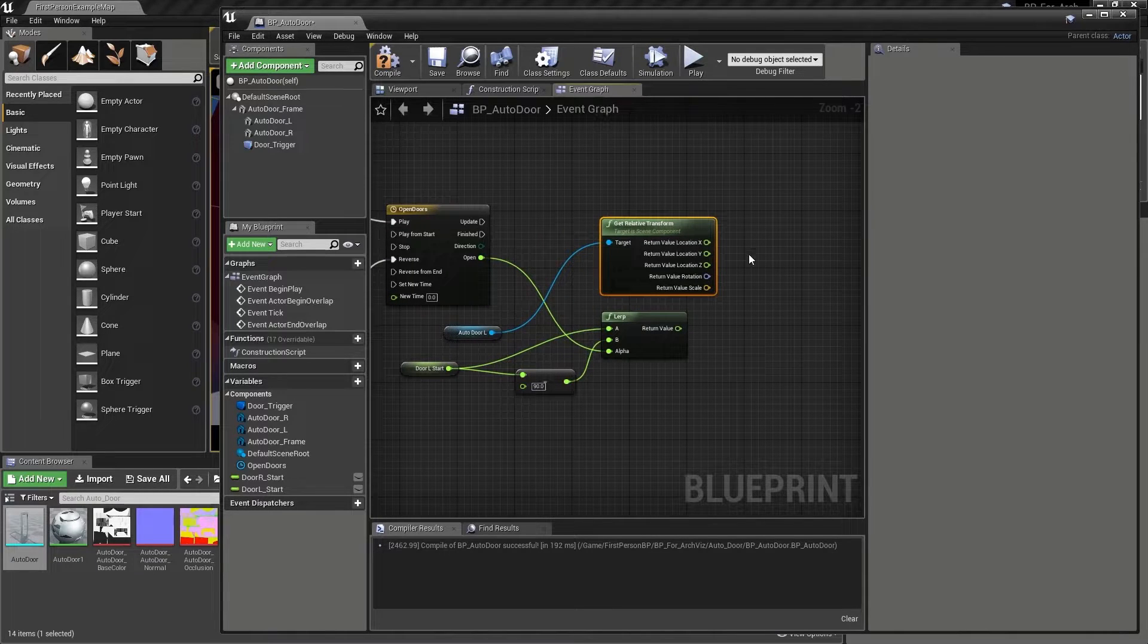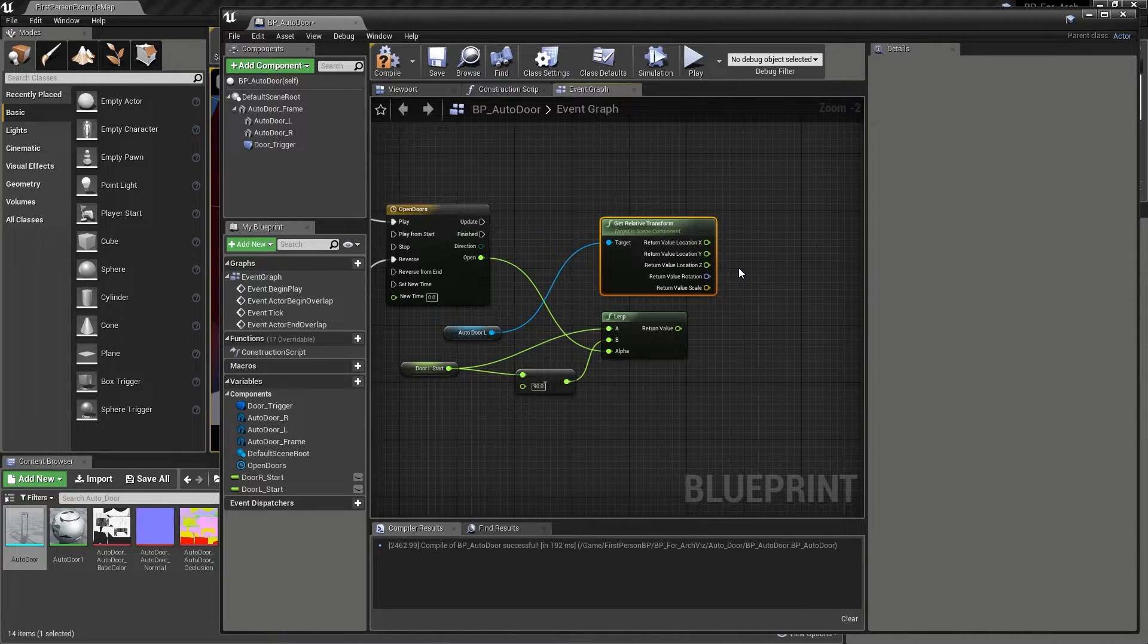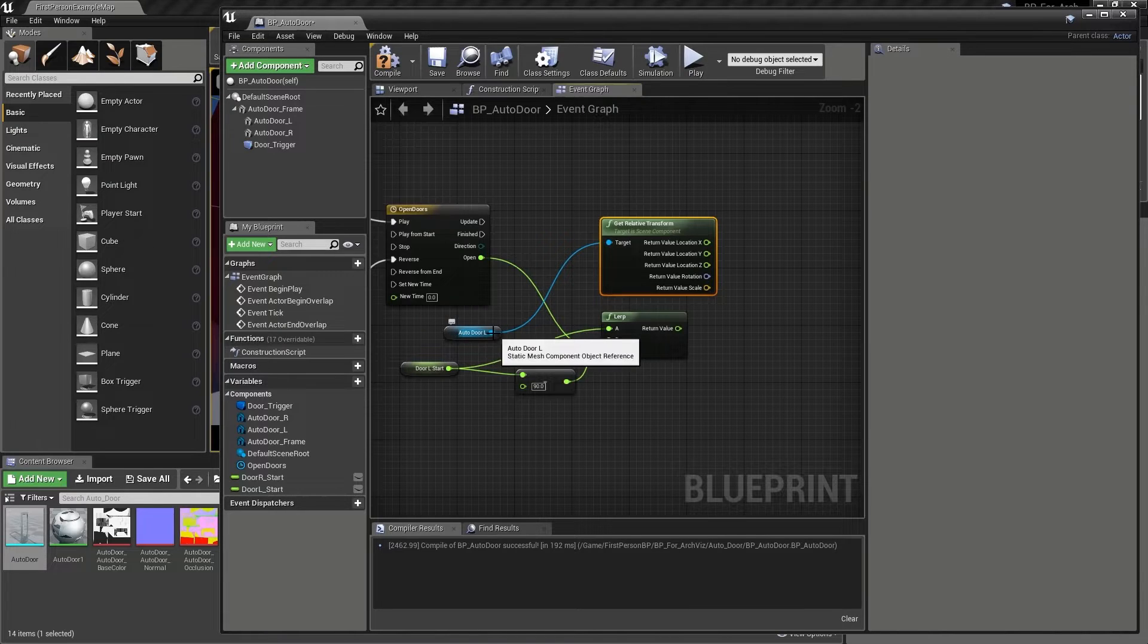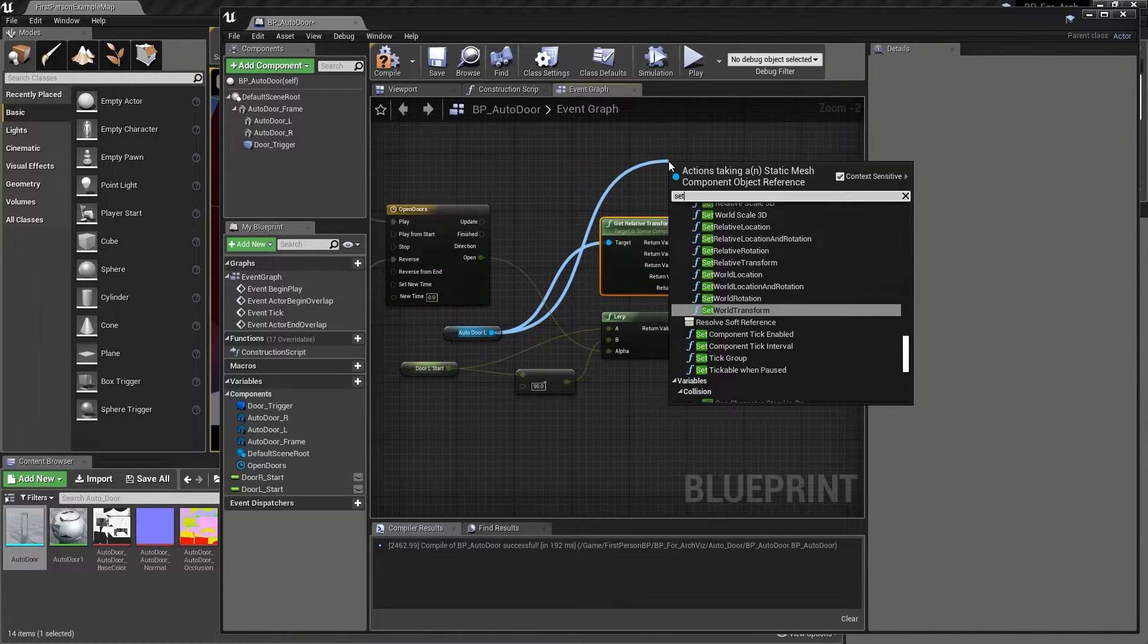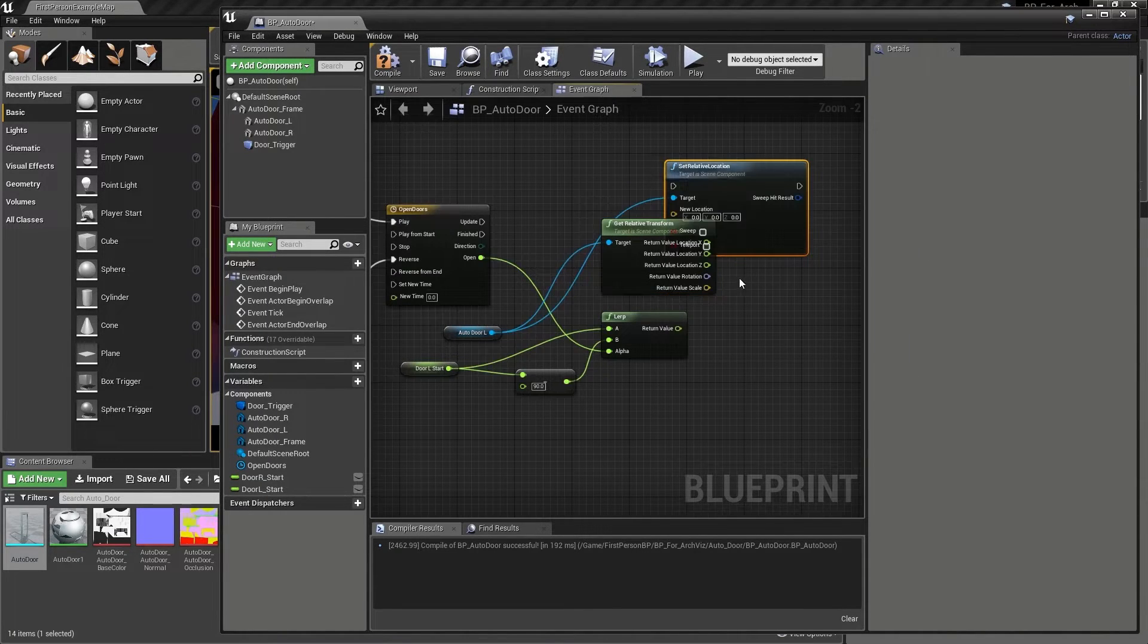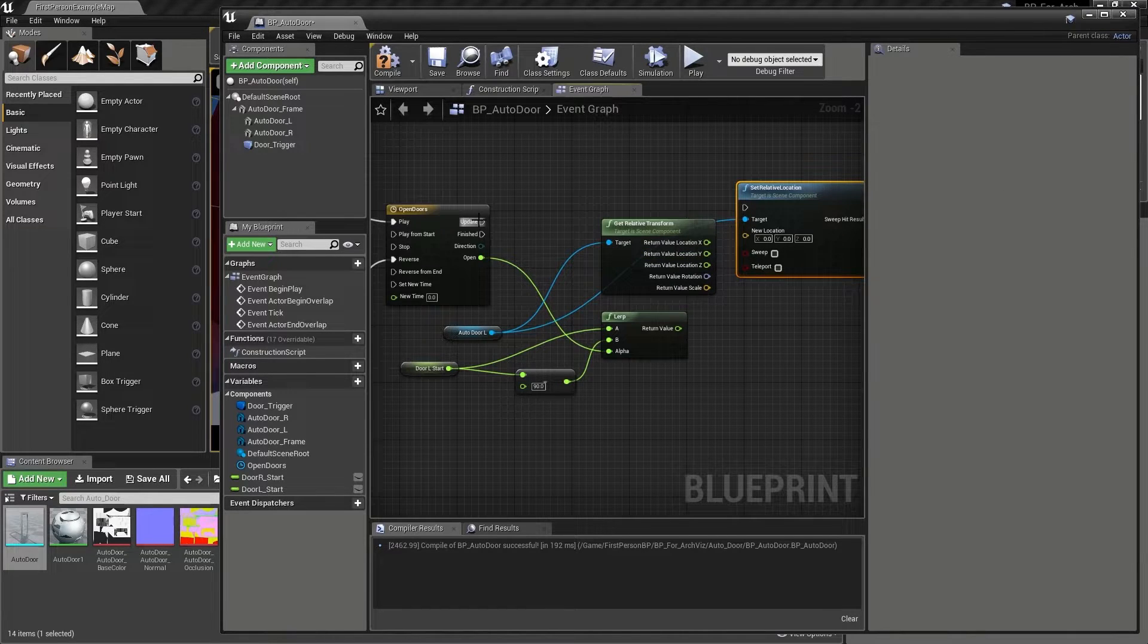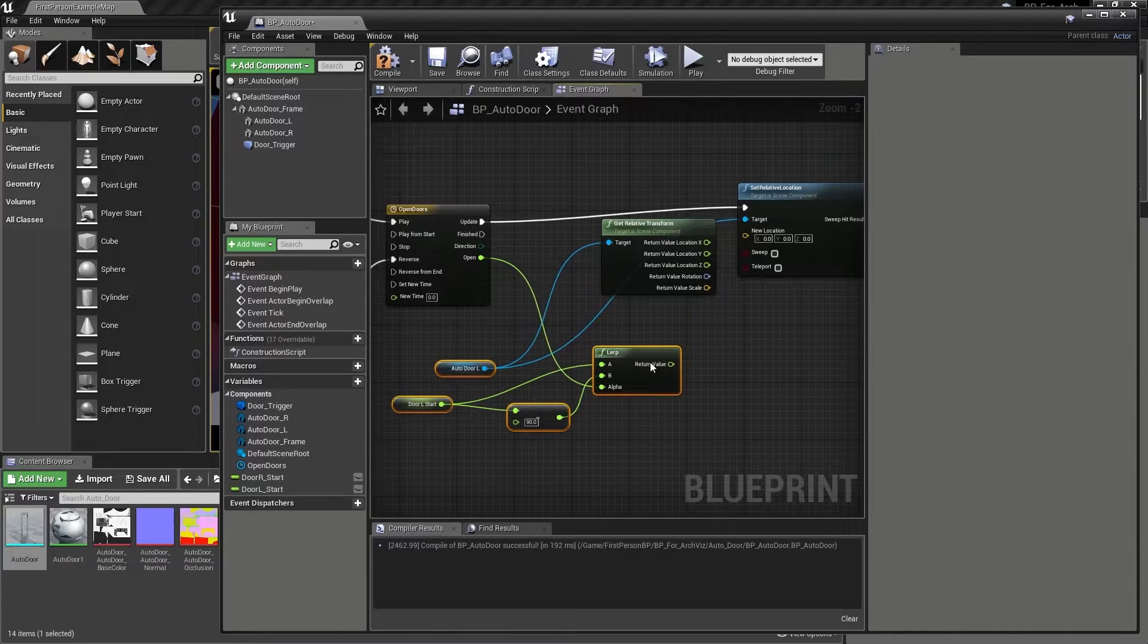So we have the information that we need, but now also need to tell the blueprint what to do with it. After dragging from the auto door L reference in our graph, let's release the mouse button, type set relative, and then add a set relative location node to the graph. After which we can hook our timelines update output to the new nodes execution input.